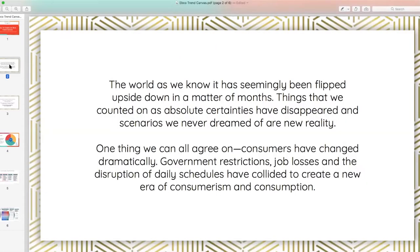The world as we know it has been flipped upside down in a matter of months, and things that we traditionally could count on — all the certainties we have — have really shifted. Consumers have changed, there are different government restrictions, and we've seen a lot of job loss. It's time for all of the industries and clients that we work with to start thinking about what this means for their industry. That is why we are doing the two-day COVID workshop to help support our clients and client partners in outlining the most critical areas they need to be paying attention to during this time.